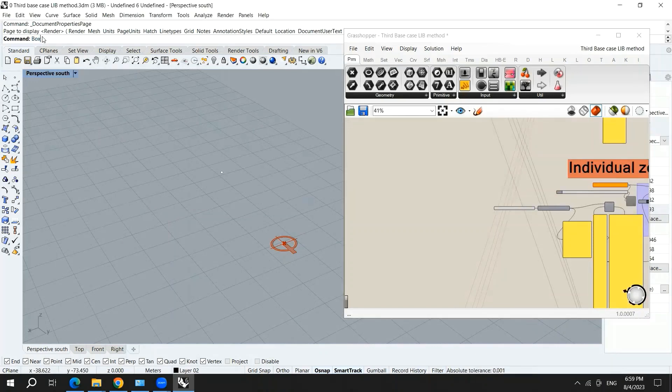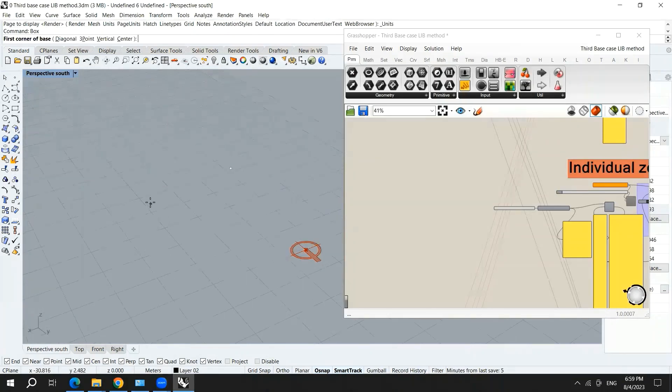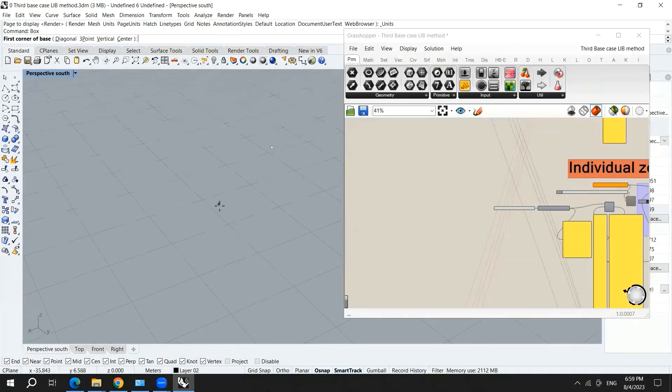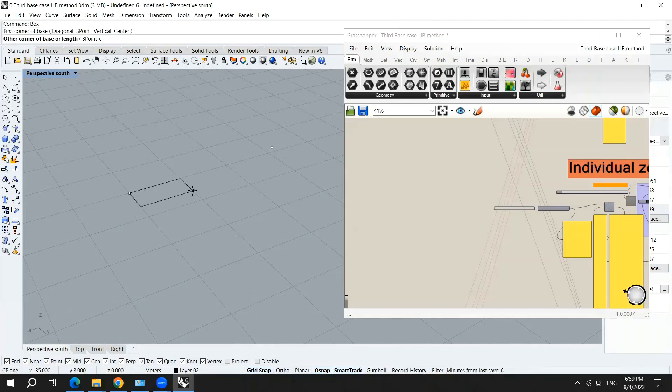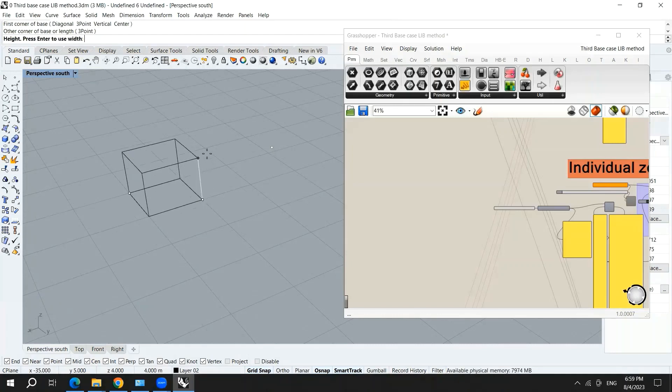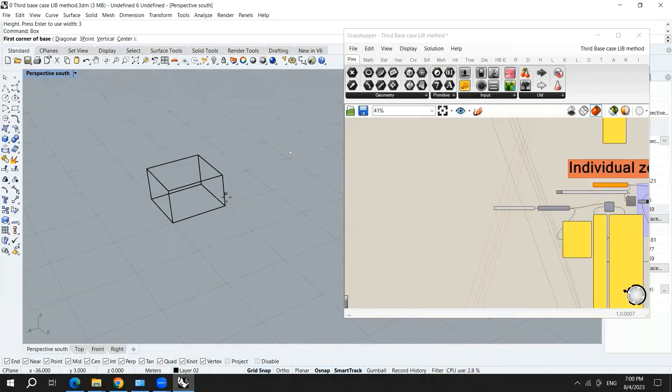Here I will choose a box. As you can see, we have meters and each box is one meter by one meter. I will first turn off the grid snap. Then I will assume that we have a core, which is five by five with a height of three meters.